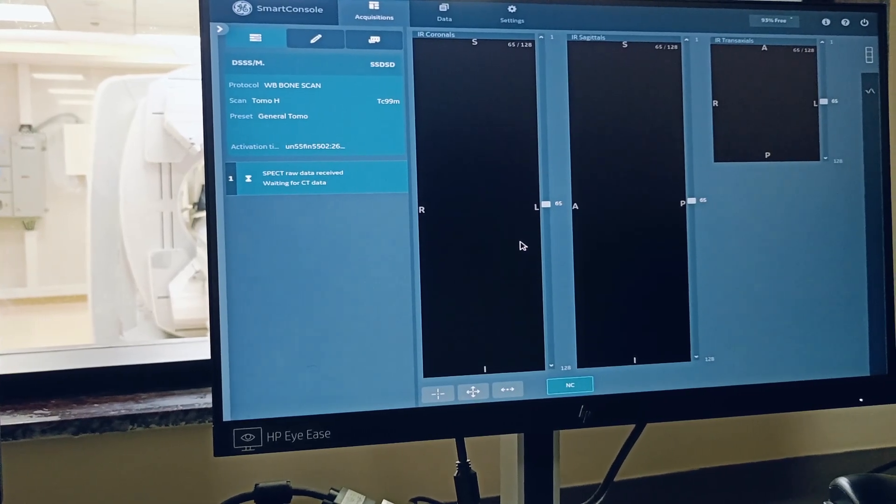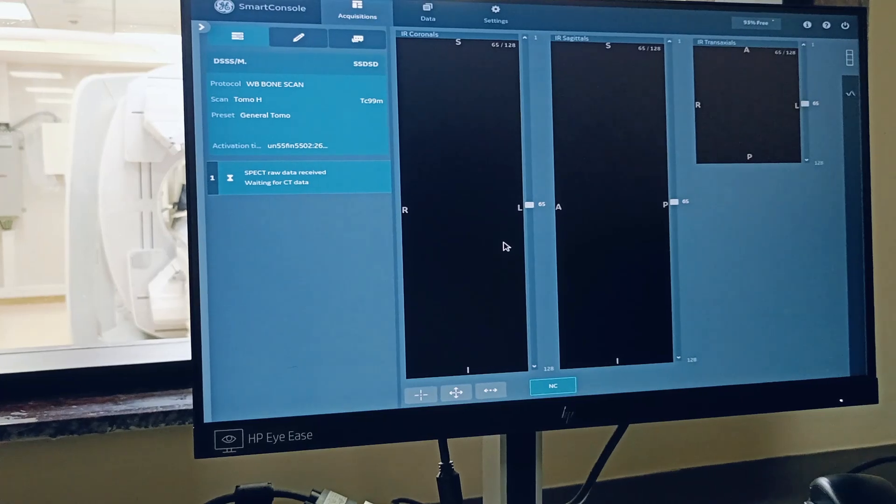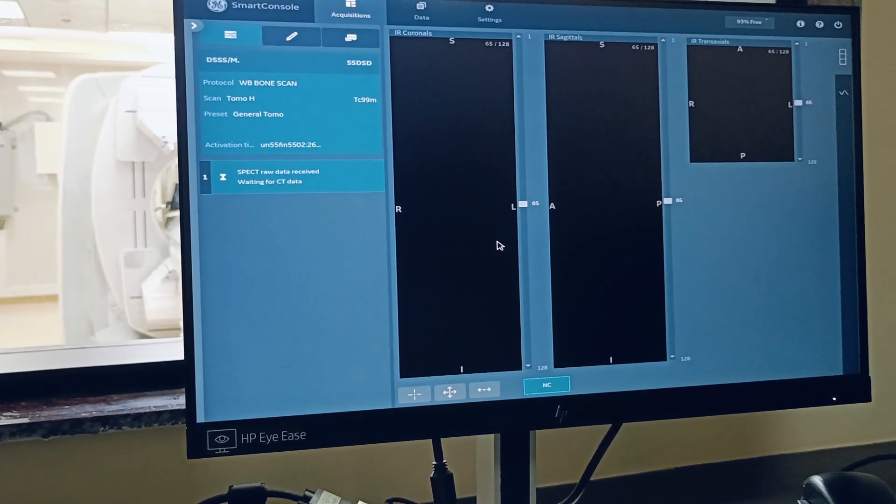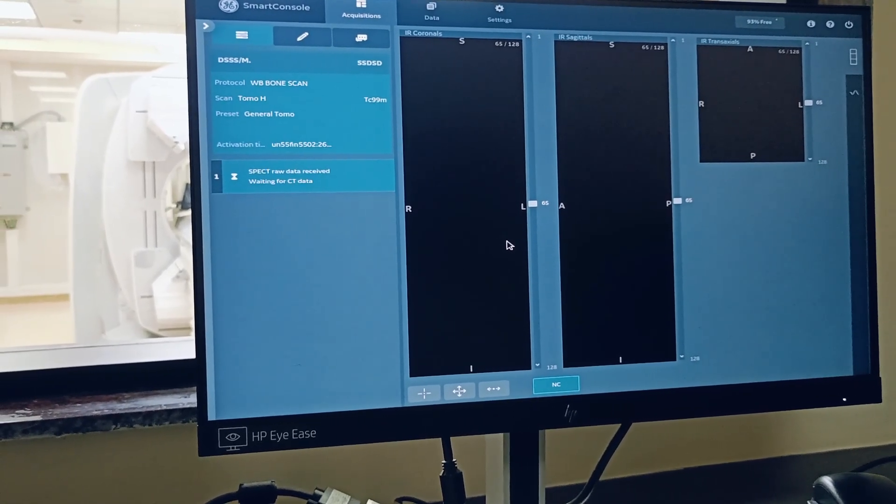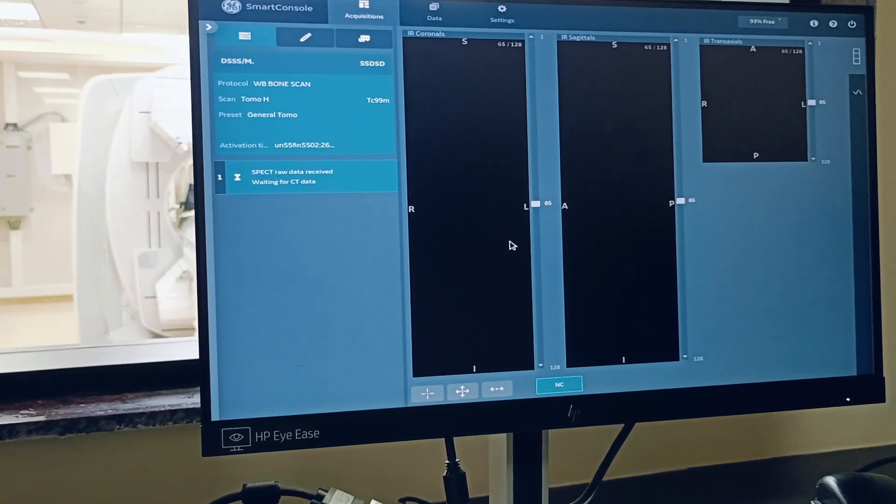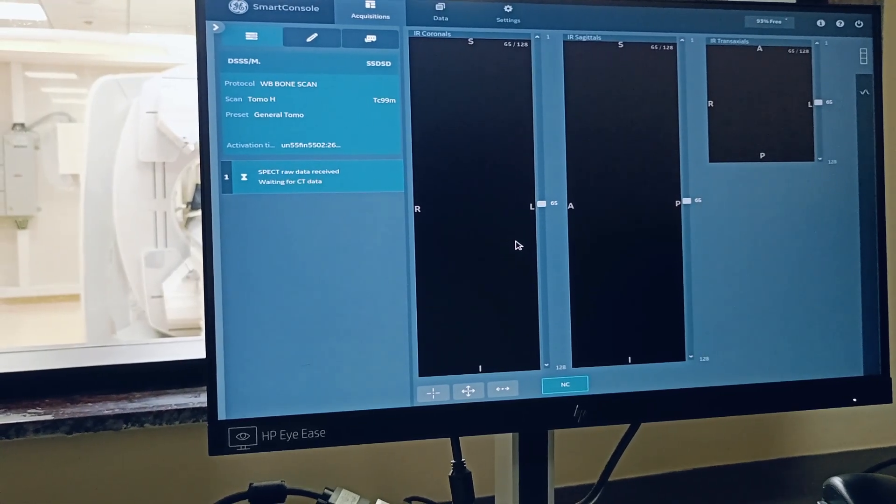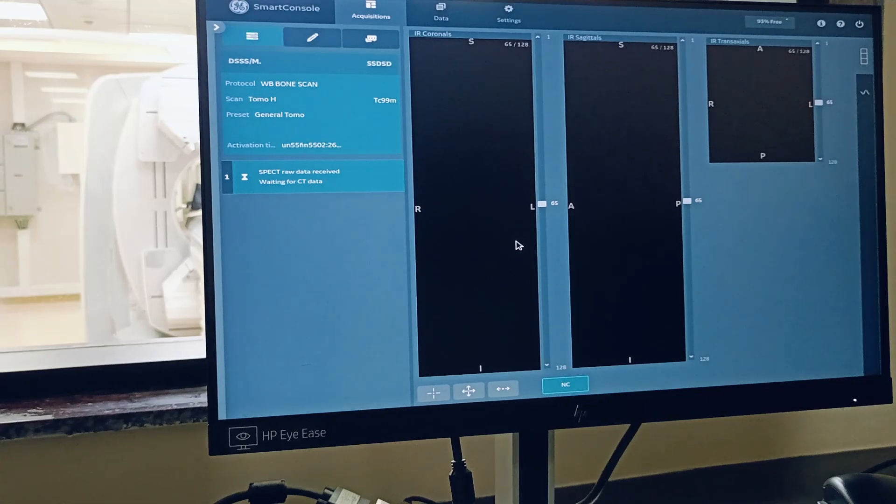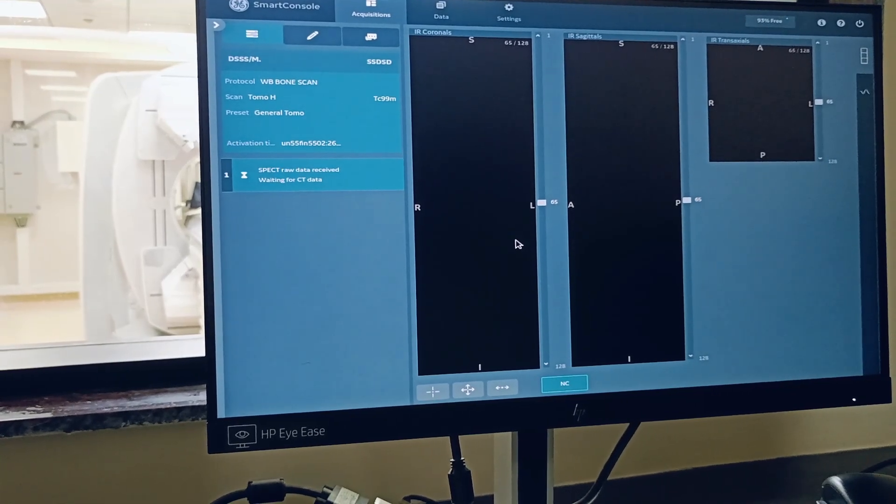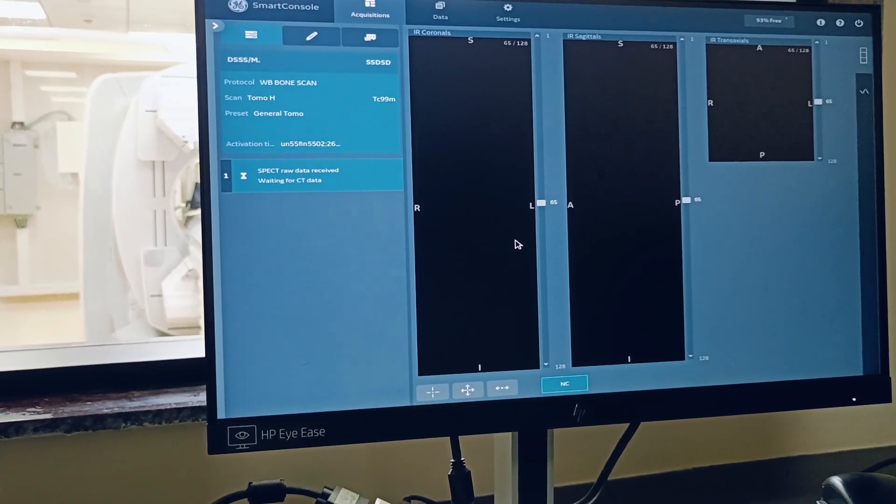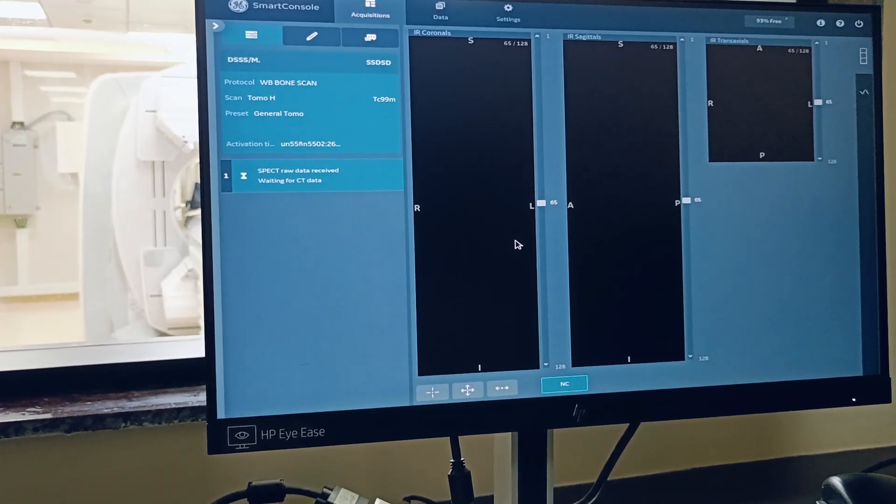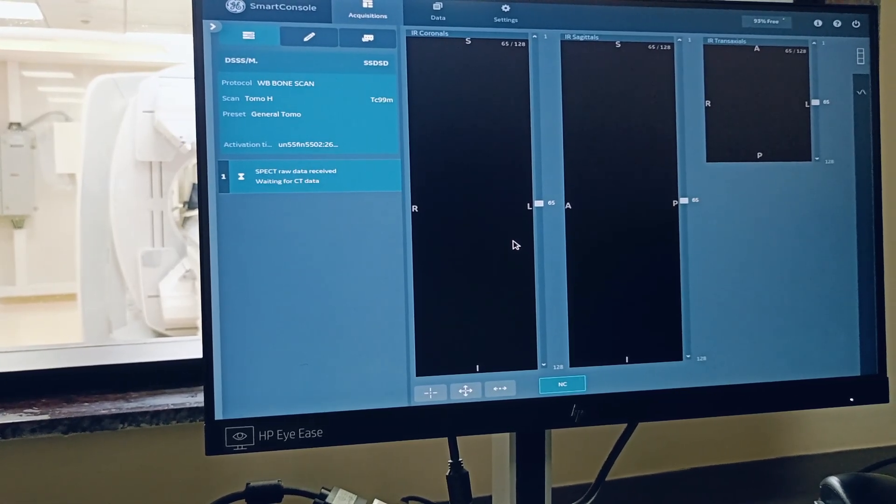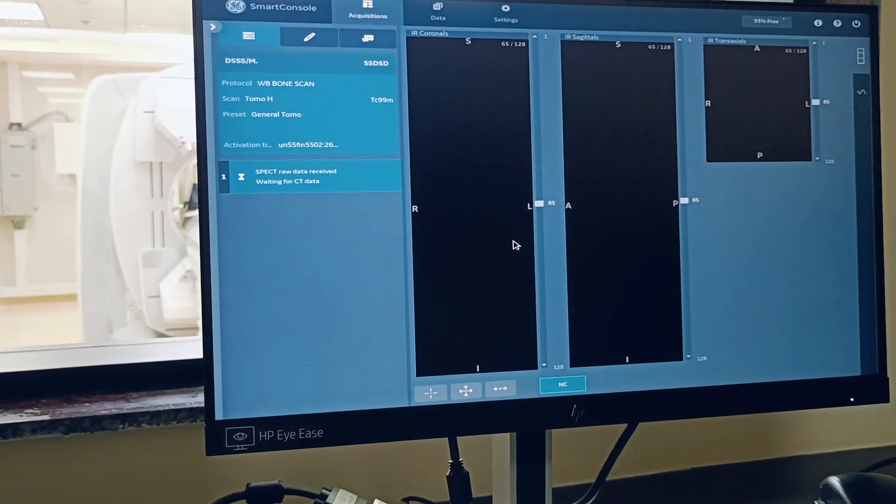The raw data you can also transfer directly from here to workstation, but there you need to reprocess. So three workstations, three users will process it - may process it differently. So the better way is to reconstruct here automatically or manually, both options are there. Reconstruct and send it to all other workstations, so the doctors will see same images everywhere.